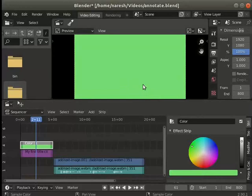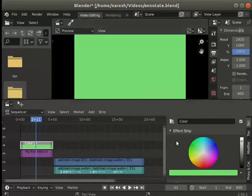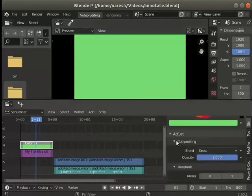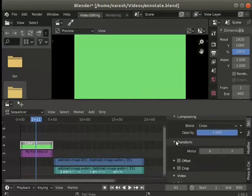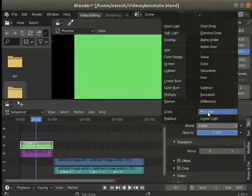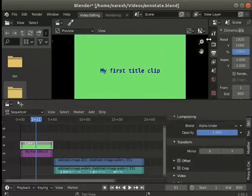Notice that the text is not visible now. Text can be made visible in two ways. In the color section change the blend mode to alpha under. Notice that the text is visible now.